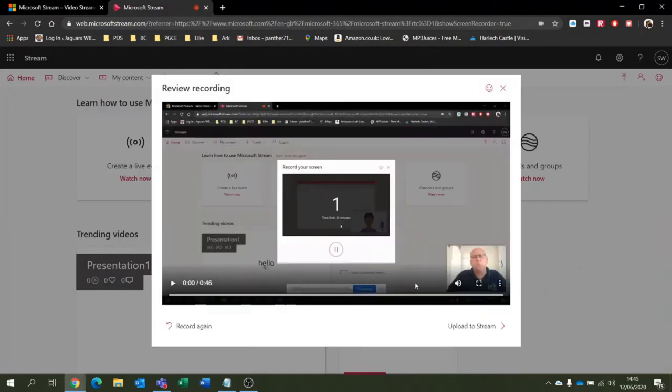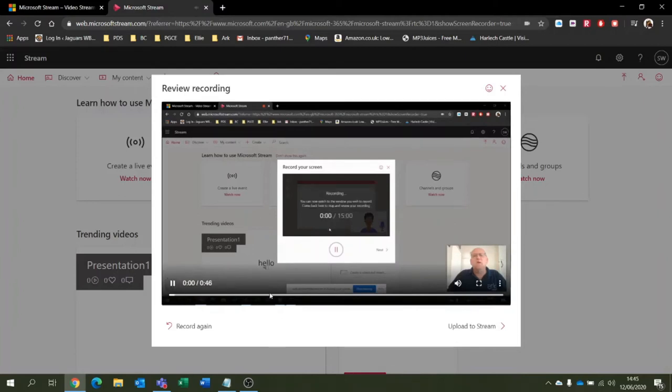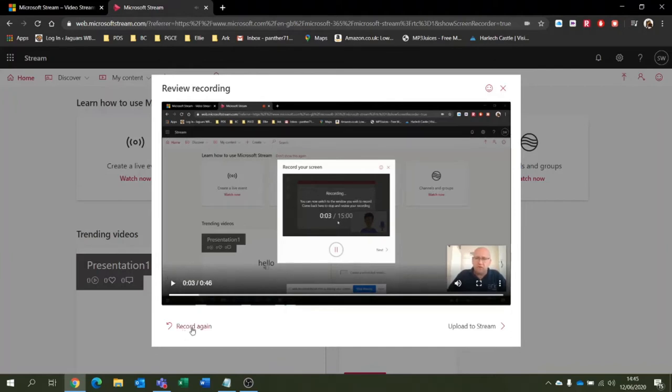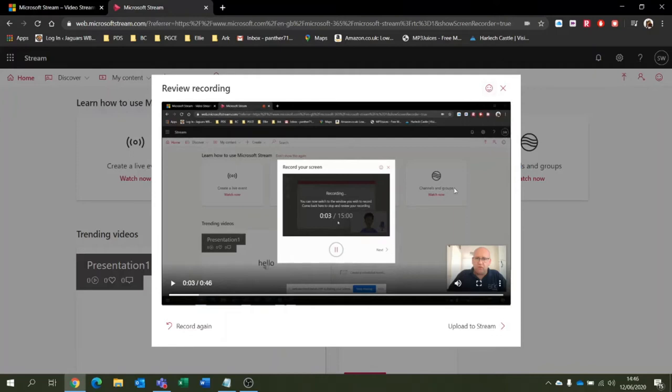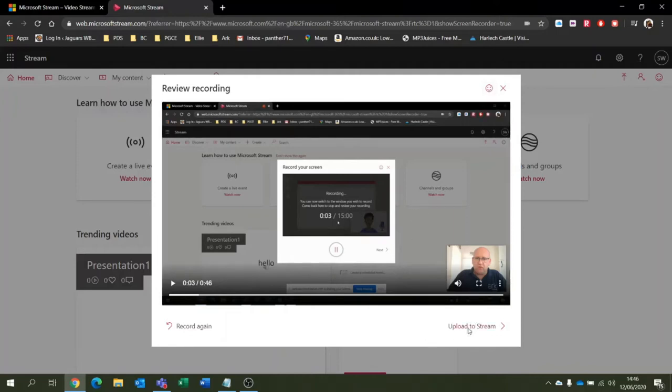I'm just going to push Next and here's my video. I can play my video. I can record again so I can ditch that and start again. I can just ditch it completely and not even bother starting again. I can leave feedback if I really want to, or I can upload to Stream. So I'm going to upload that to Stream.